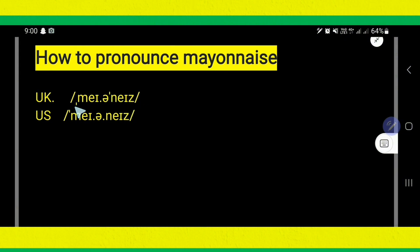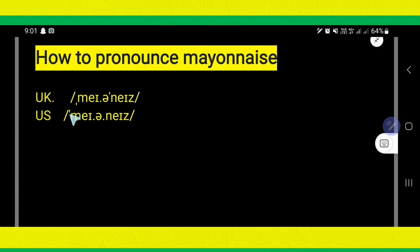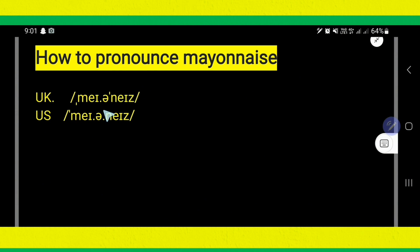Look, this is the symbol for secondary stress and this is the symbol for primary stress. You have to give pressure here. Mayonnaise. But in the USA, the primary stress is on this syllable: 'may'. Not 'naise'. But in the UK, the primary stress will come over the 'naise' level.